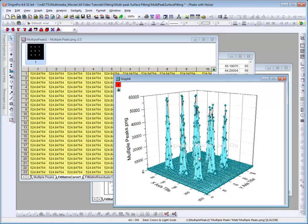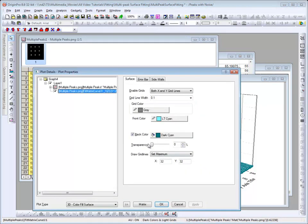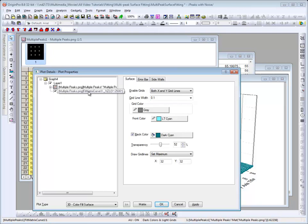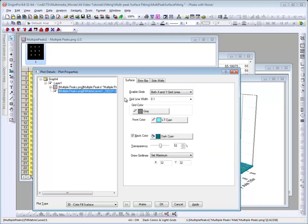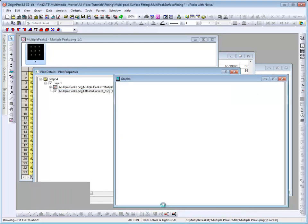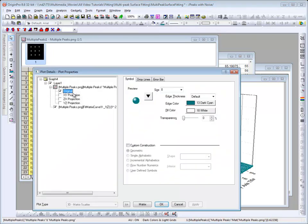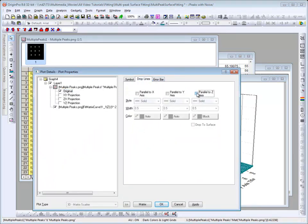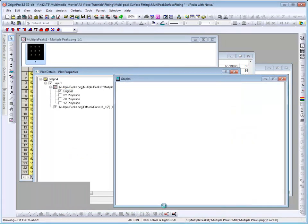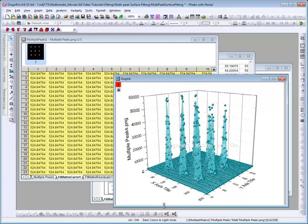One more thing we can do for clarity is to apply transparency to the surface. Another slight modification would be to turn off the drop lines that appear for the scatter data. And now we have a surface displayed with the corresponding data that was used to generate the fit.